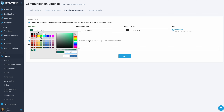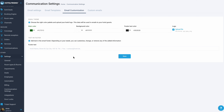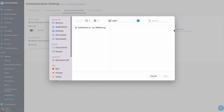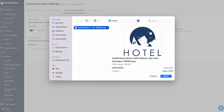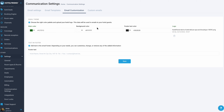It is necessary to upload the logo by clicking on the Upload Logo button and choosing the image from your device. Enter the text in the text footer block, then click on the Save button to save changes.